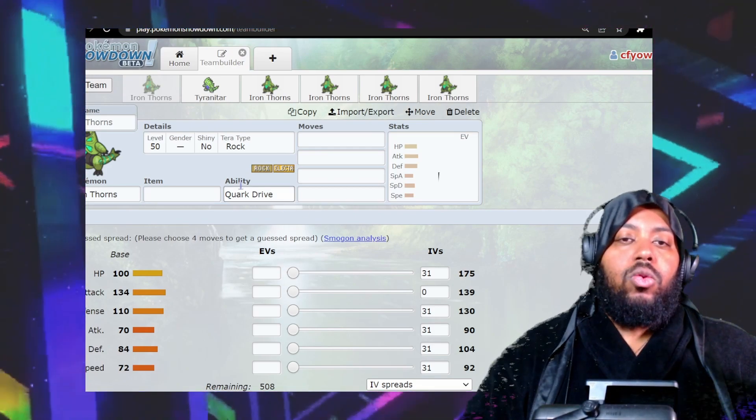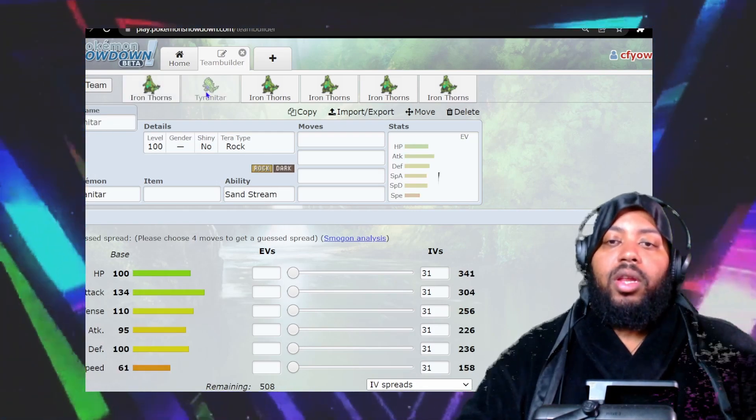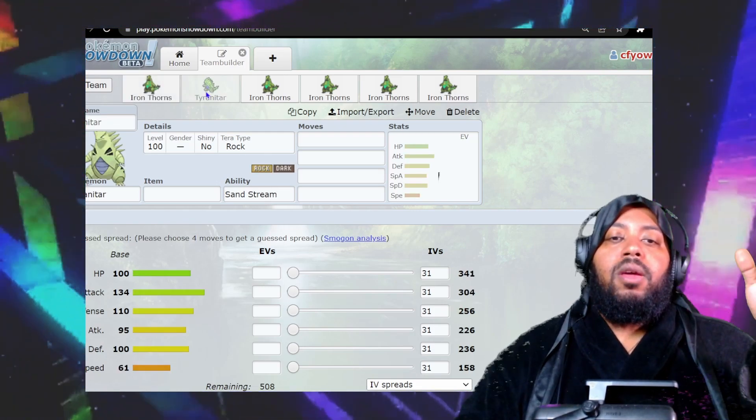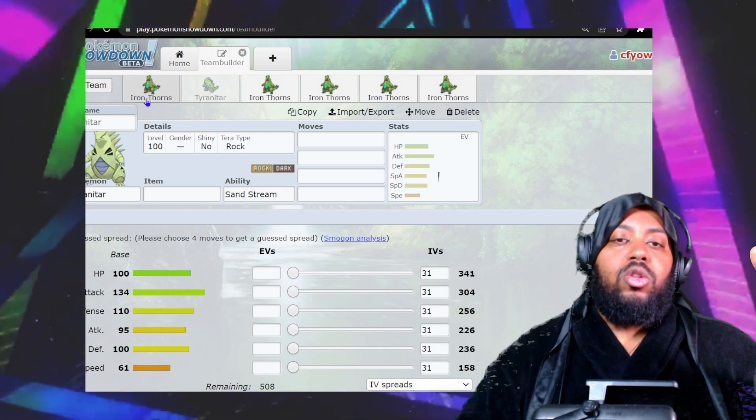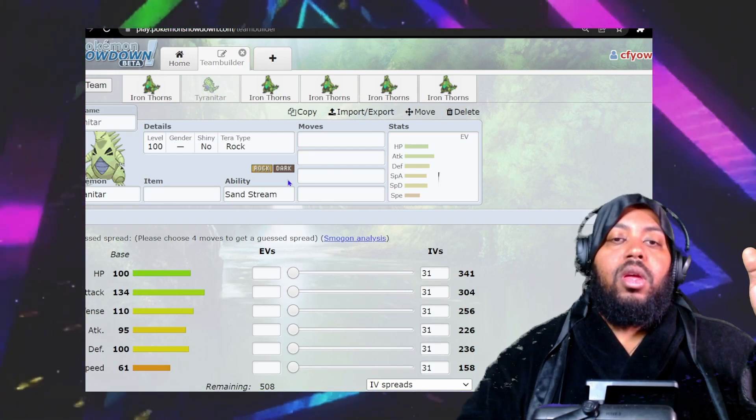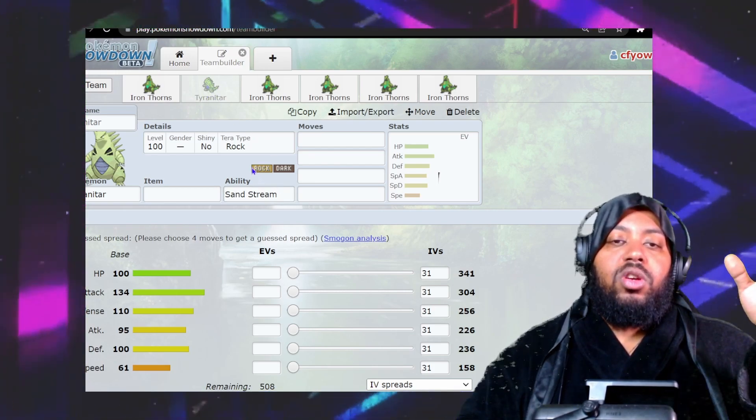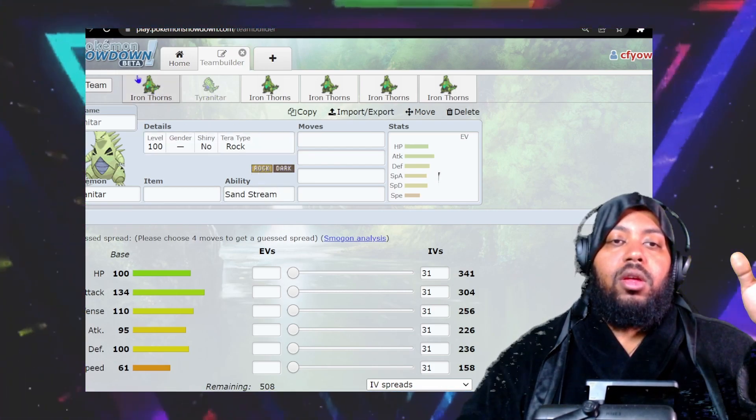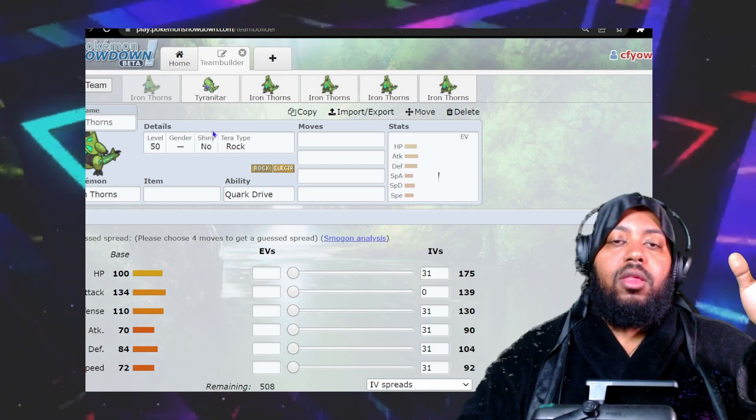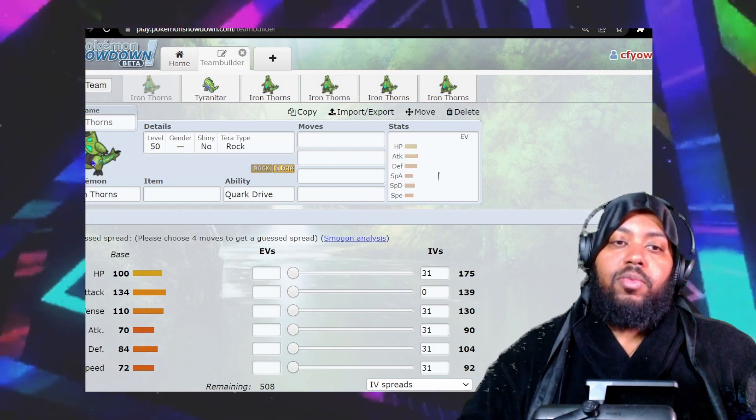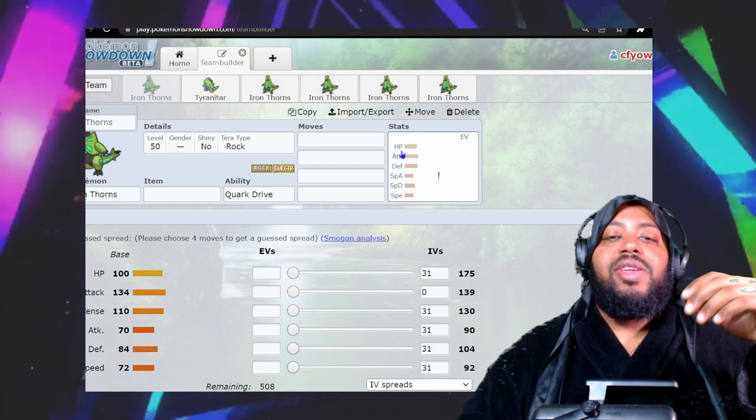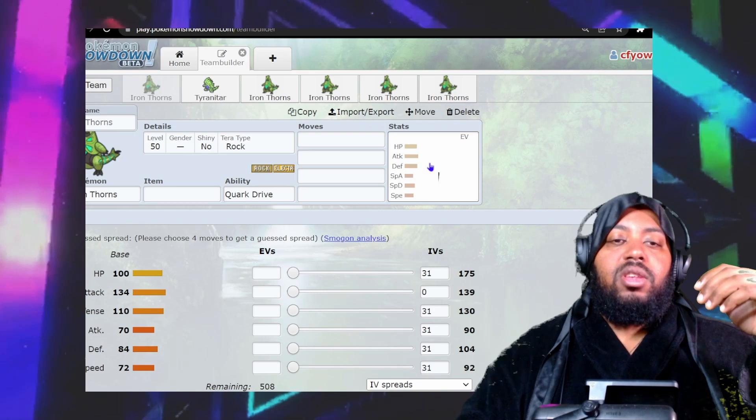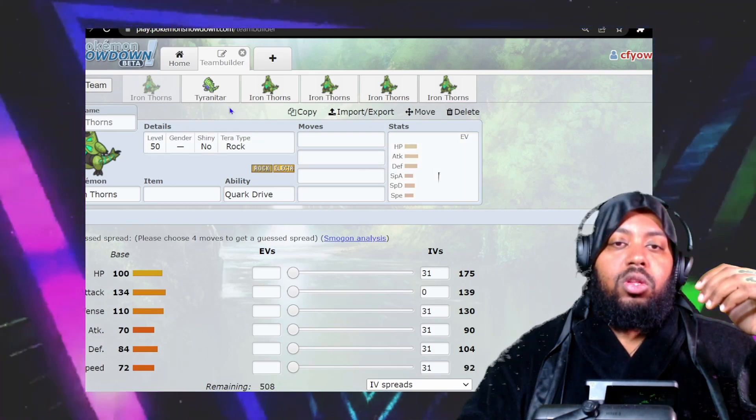I want to go over all the Iron Pokemon as I'm currently finishing my Violet playthrough. The first one I wanted to go through, one of the coolest in my opinion, is Iron Thorns. Who is Iron Thorns? Iron Thorns is basically future Tyranitar.